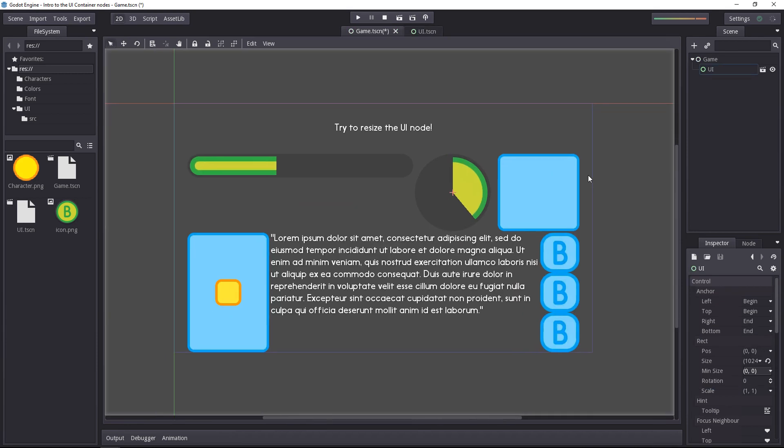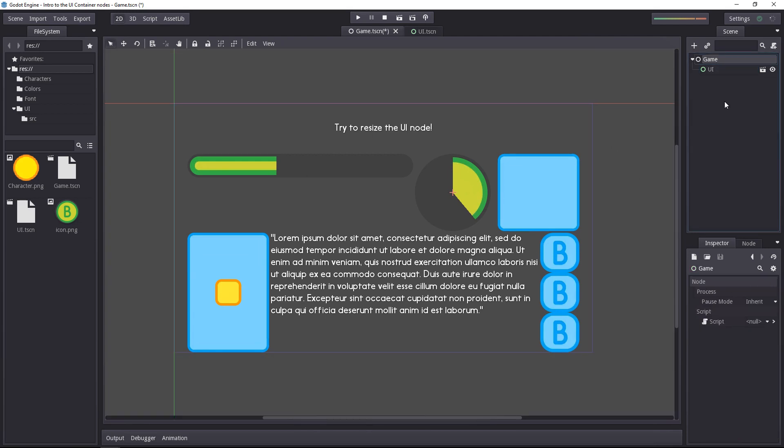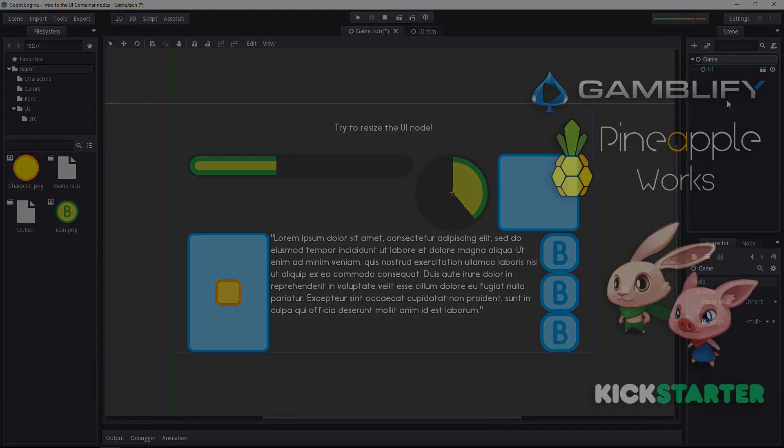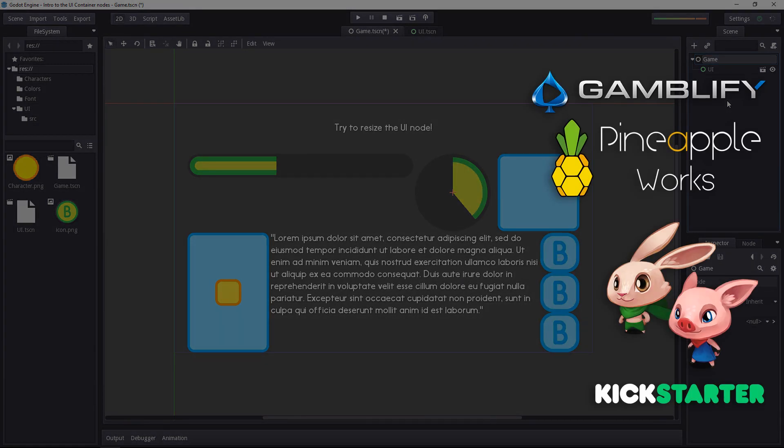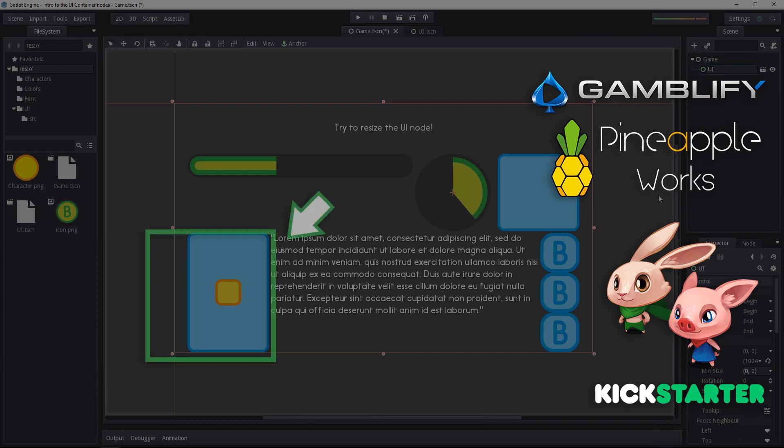And going back to the main game scene, note that you always want the UI to be a child of a control node, because these are the only ones that have anchors and margins to use as a reference for the UI. And next up, you don't want them to be a child of a node 2D. Otherwise, they'll try to use the node 2D as a reference, and it tends to modify the behavior of the UI.